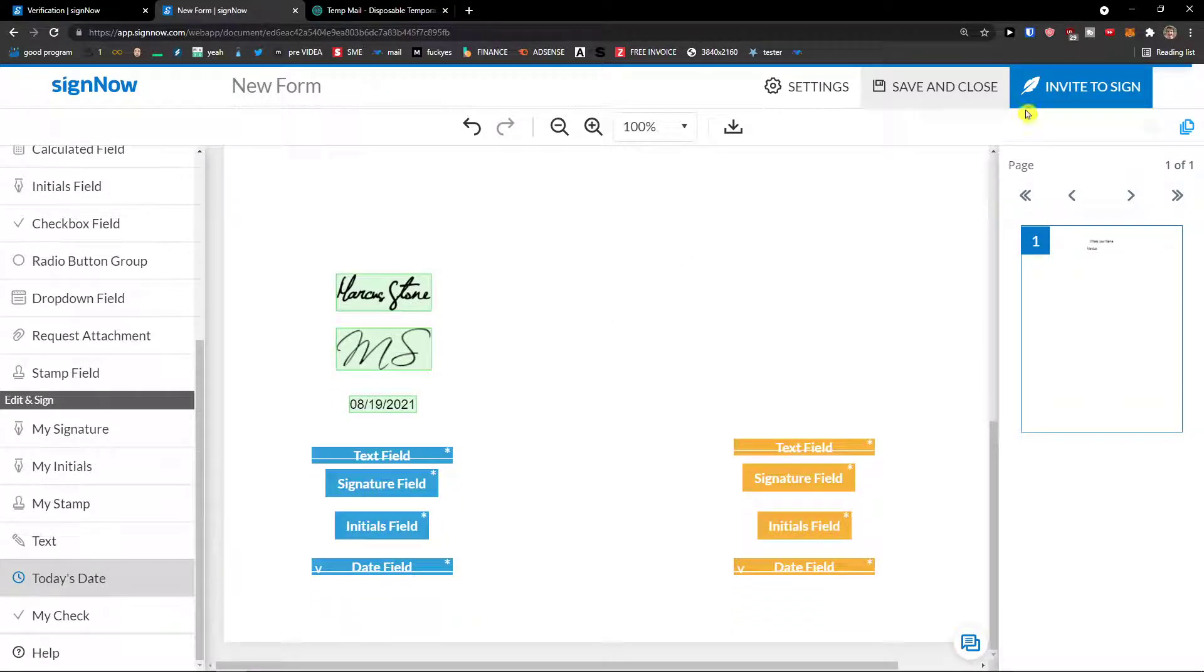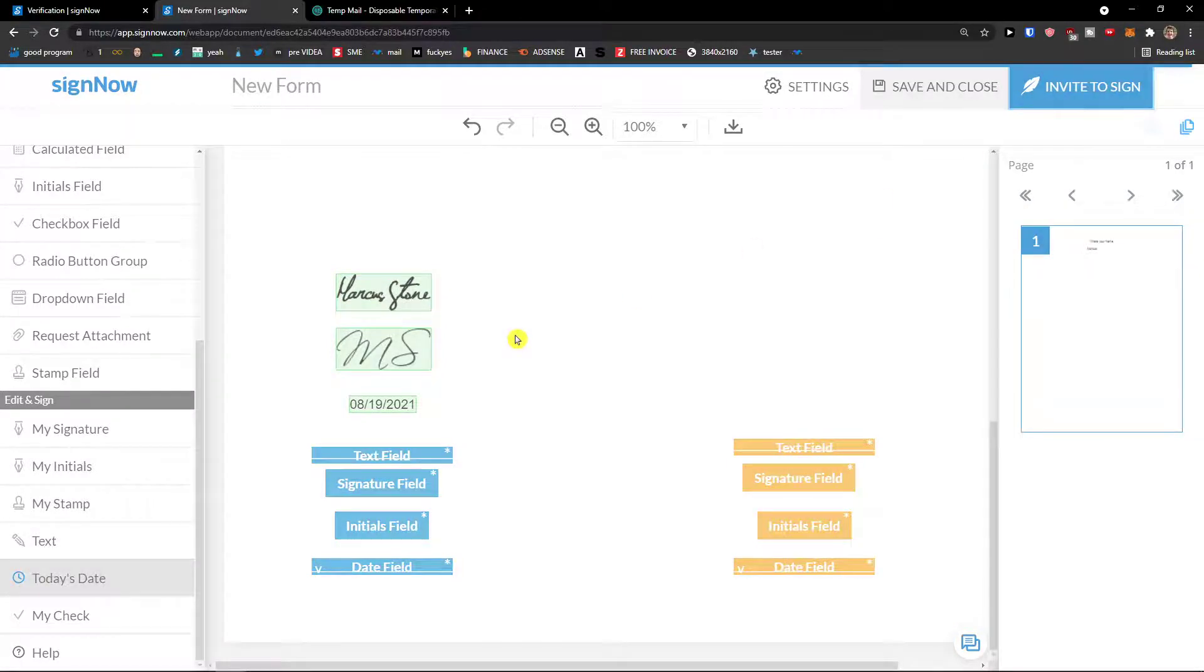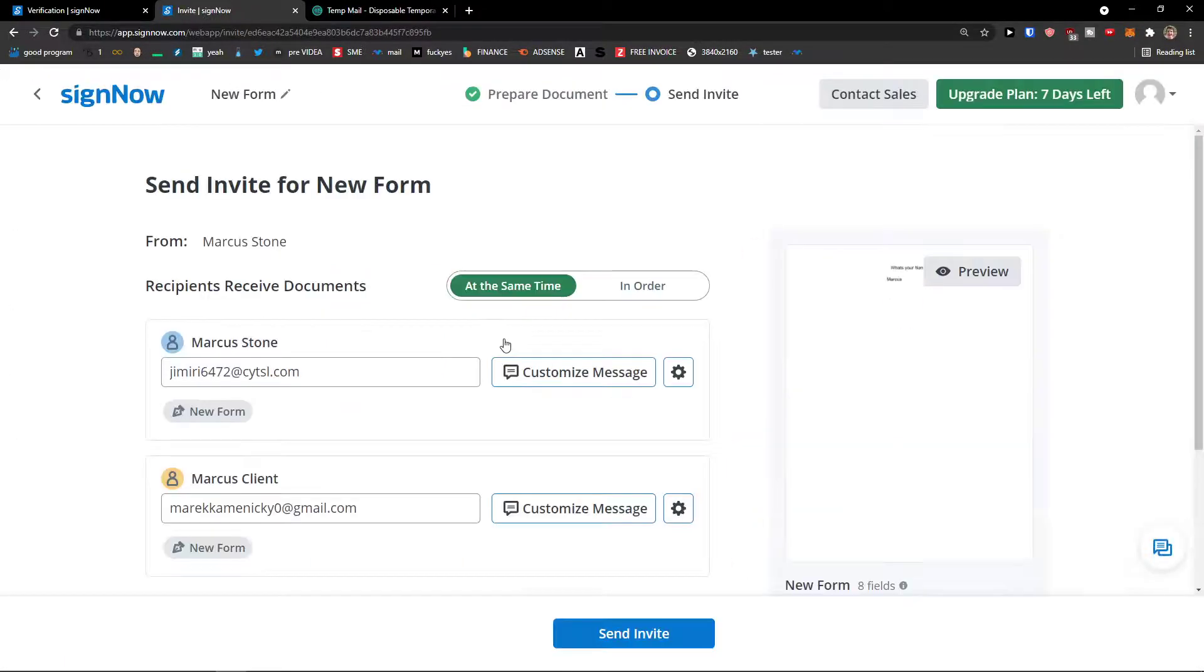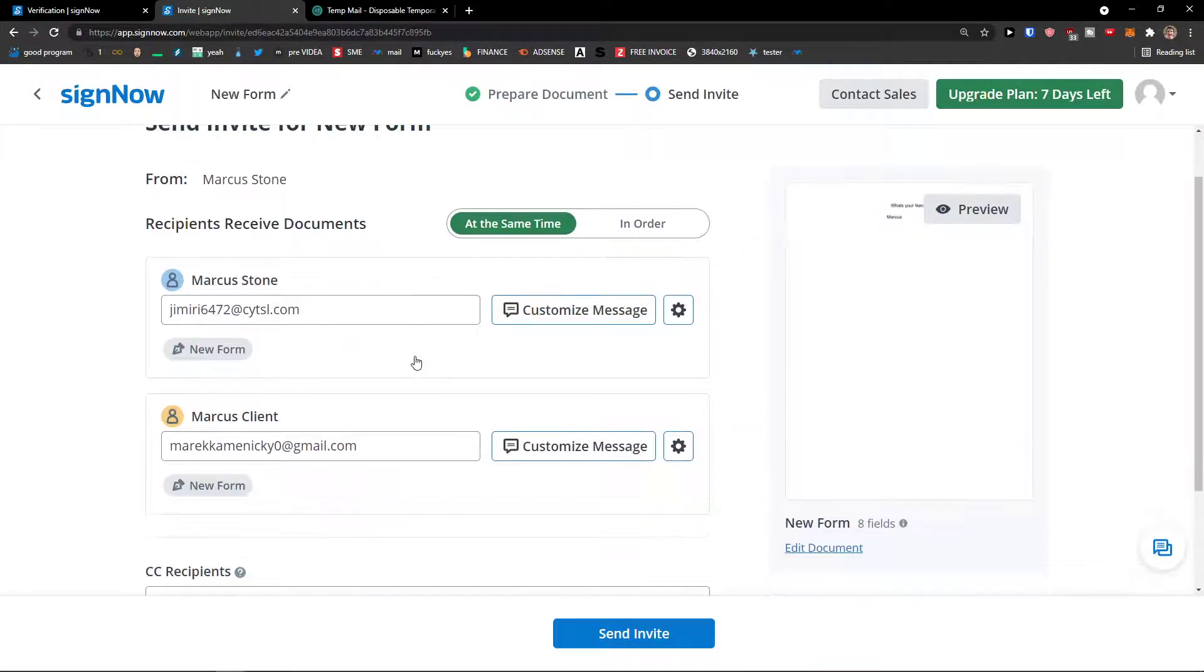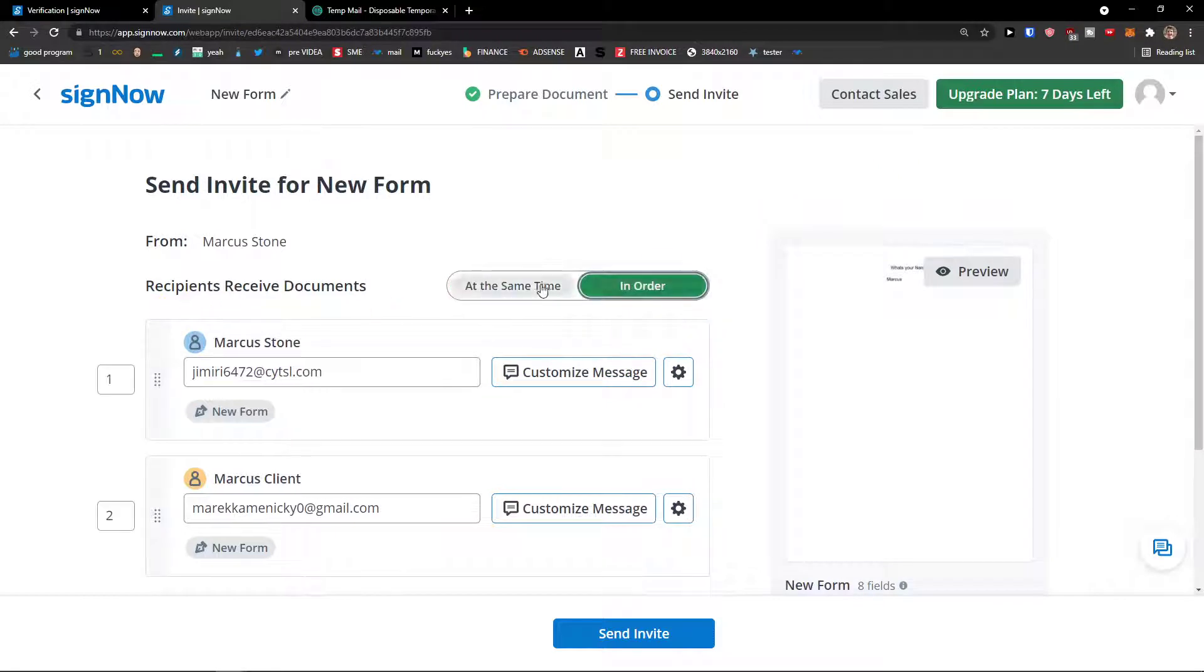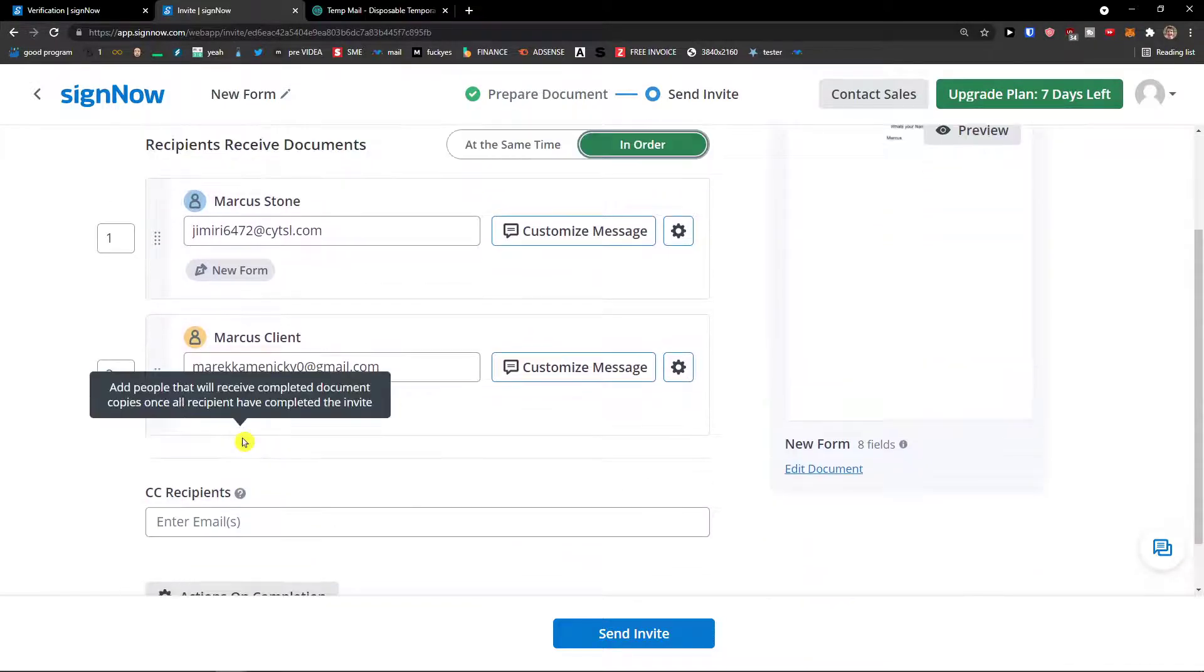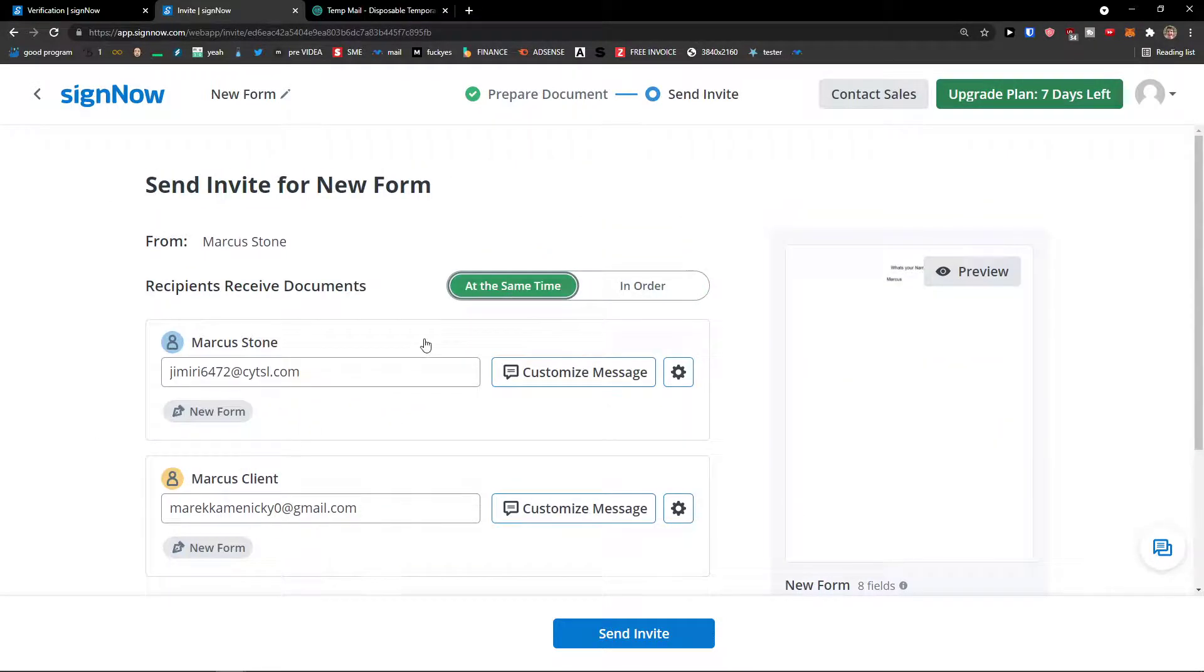Now when you have it, go to top right and click invite to sign. And let me show you how it actually looks like. Look at this, recipients receive documents at the same time or in order. So I can be in order to which is going to be first and second.